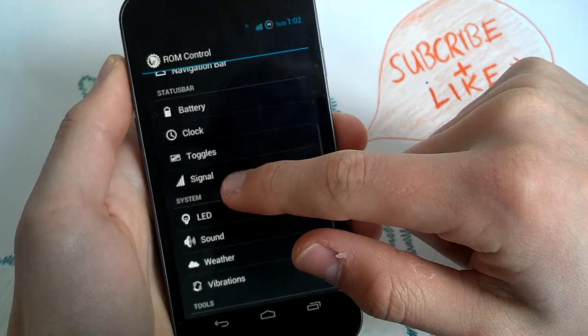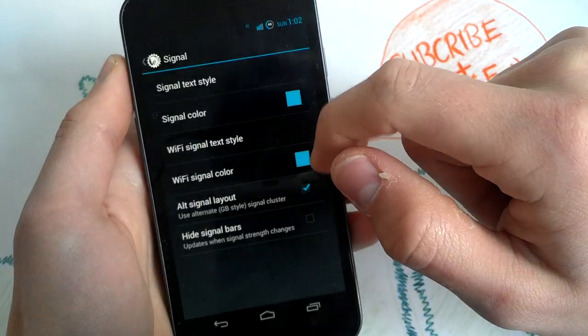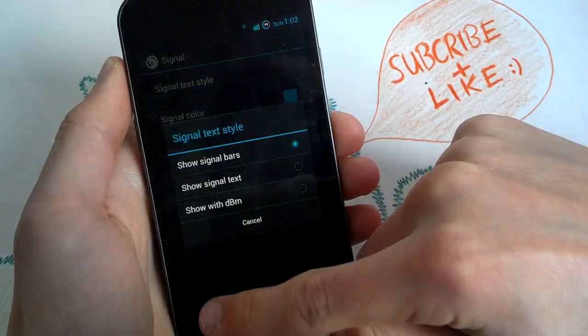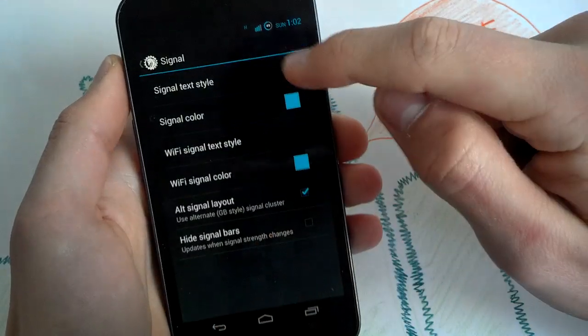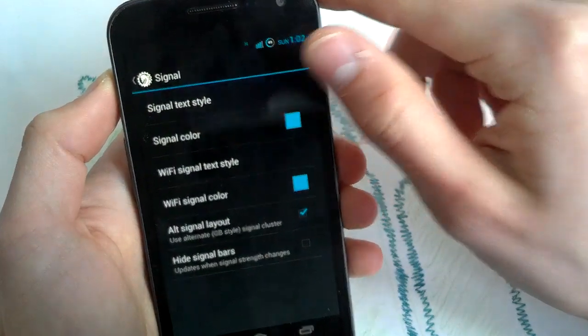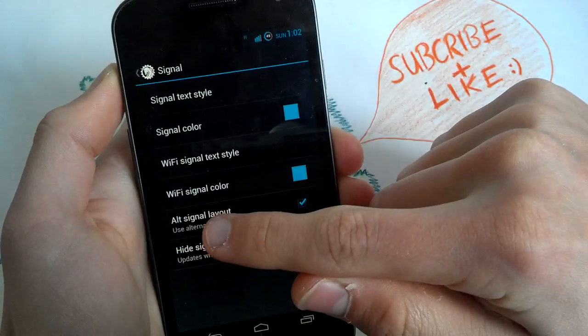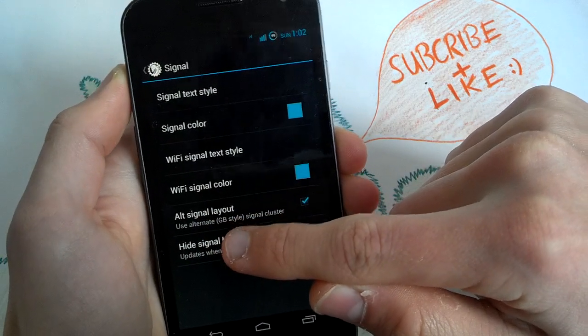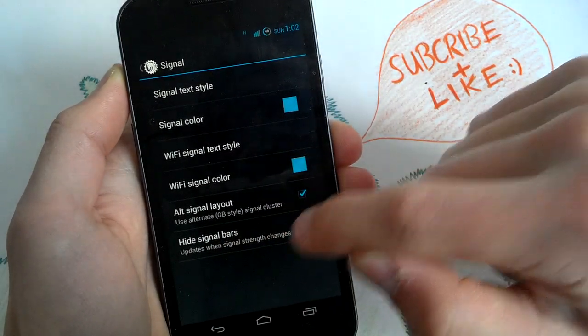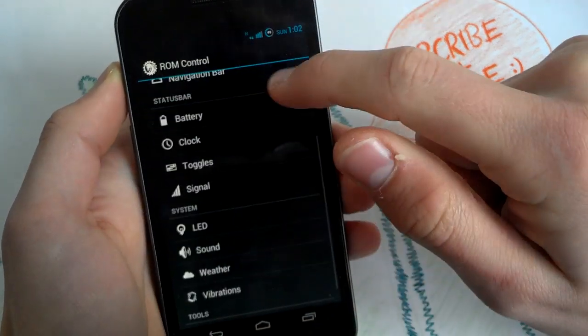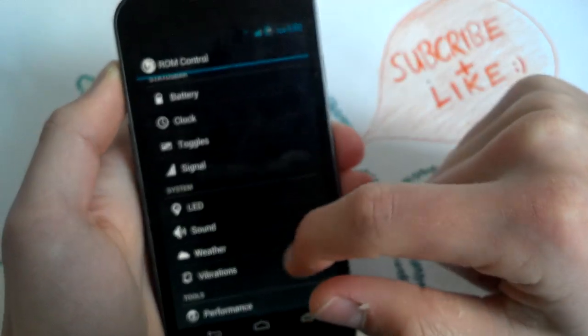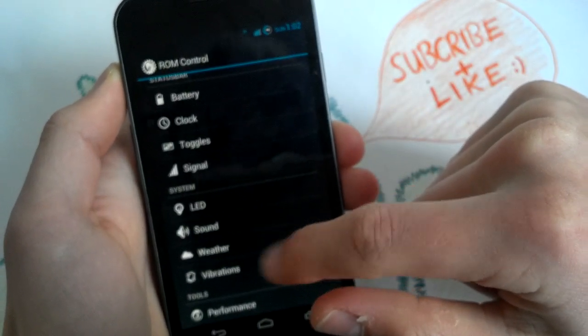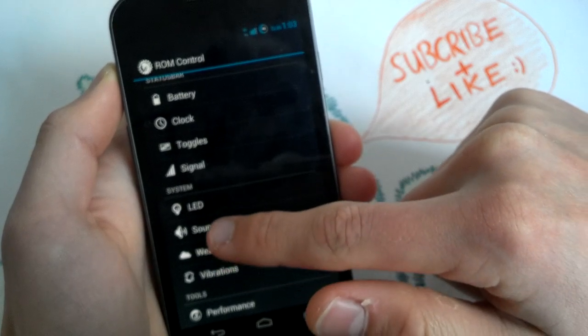Battery bar, you know it. Signal style, yeah, this is also new here, this new style. Gingerbread style, alternative signal layout, gingerbread signal cluster, you can tap on here and you will get it, really nice and good to have.